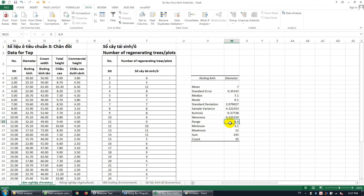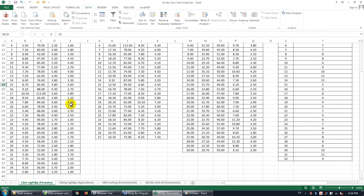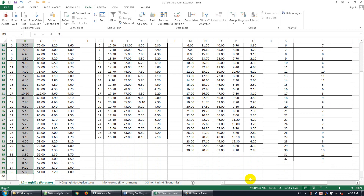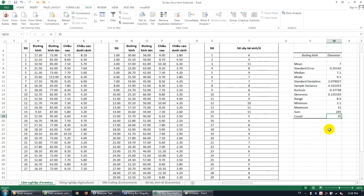Range is just the interval between the maximum and minimum values — the difference between the largest and smallest values in the data set. Minimum is the smallest value and maximum is the biggest value in the data set. Count is the number of individuals we are measuring or testing. For example, here we measured 35 trees, so count is 35 — it's the sample size, the number of elements or individuals we want to analyze.